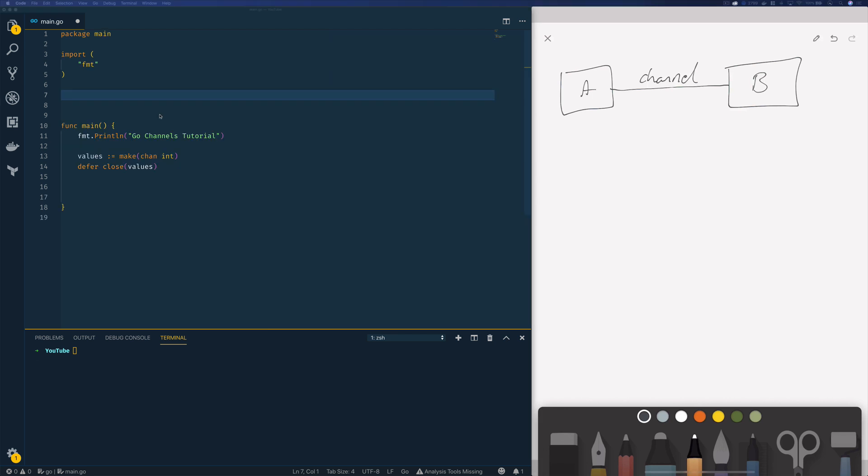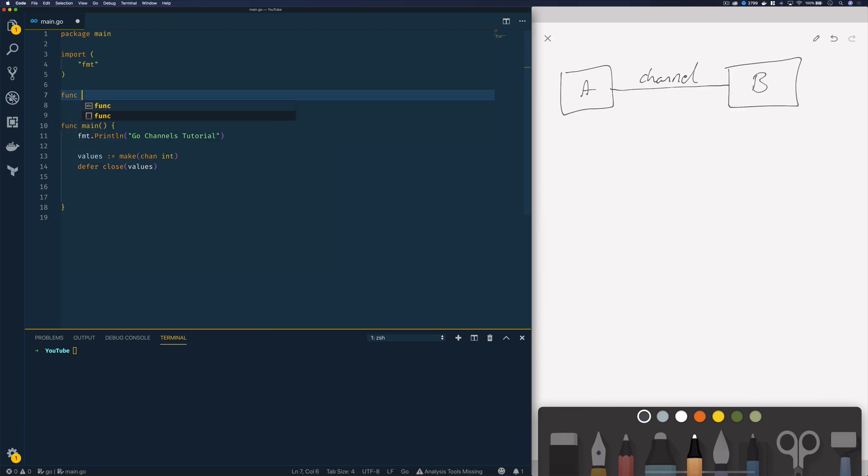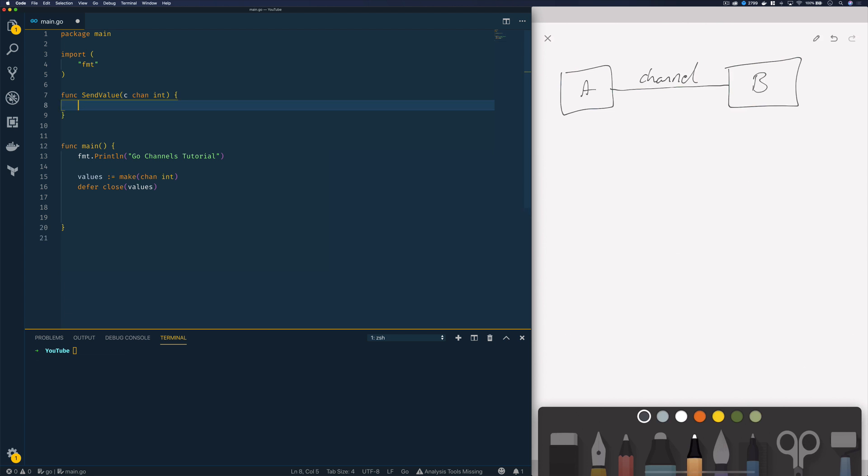Now in order to interact with channels in Go we can use the send or the receive operators. Now in order to show you this I'm going to create a really simple send value Go routine function which is going to take in a channel which will be a channel of type int and I'm going to use the send operator to send a value to this channel. So this is going to look something like this. So we're going to use the name of the channel, the send operator, and we are then going to send the value 8 to this channel.